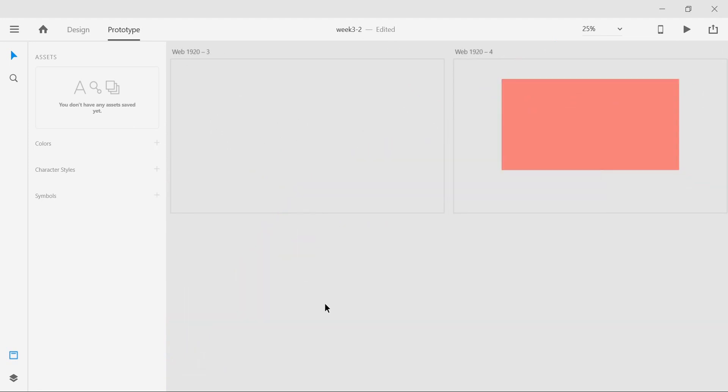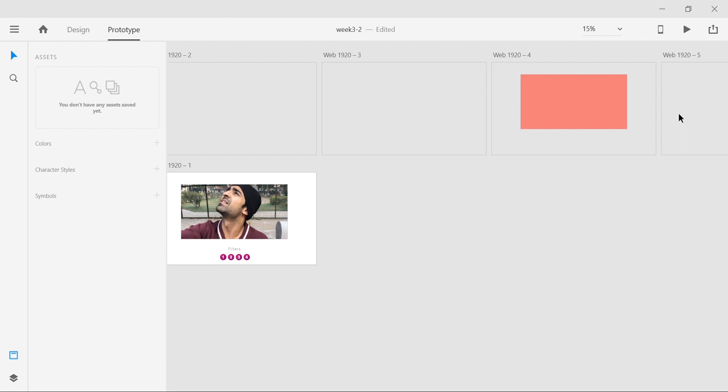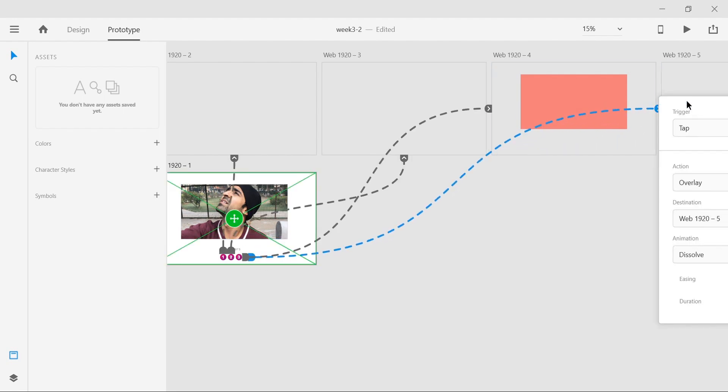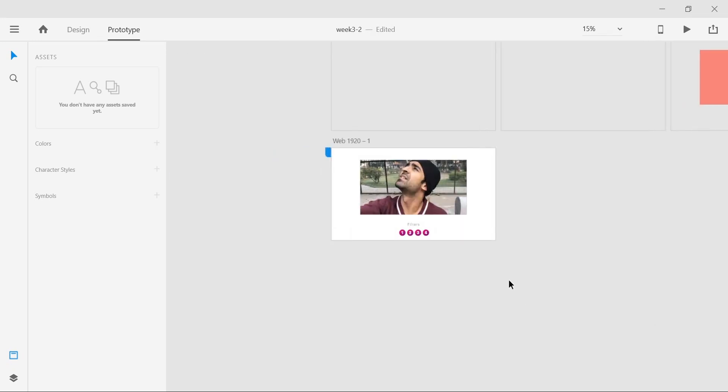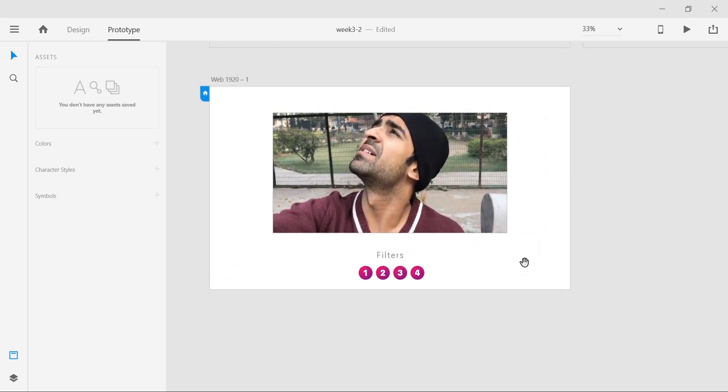The fourth one will be this, so I'm just gonna take it to the fourth artboard, as simple as that. Now we're gonna go back into the preview mode and see how this works out for us.